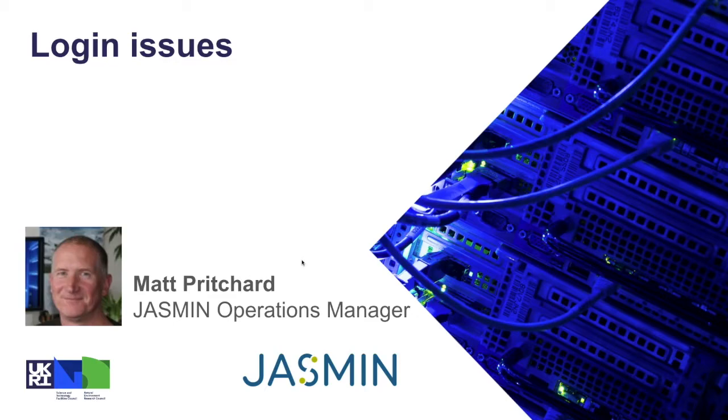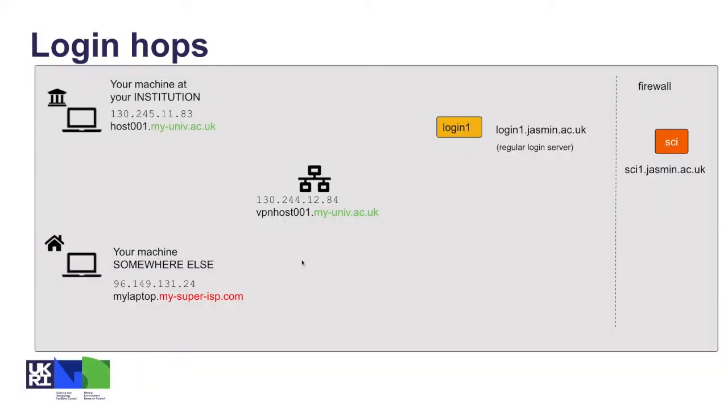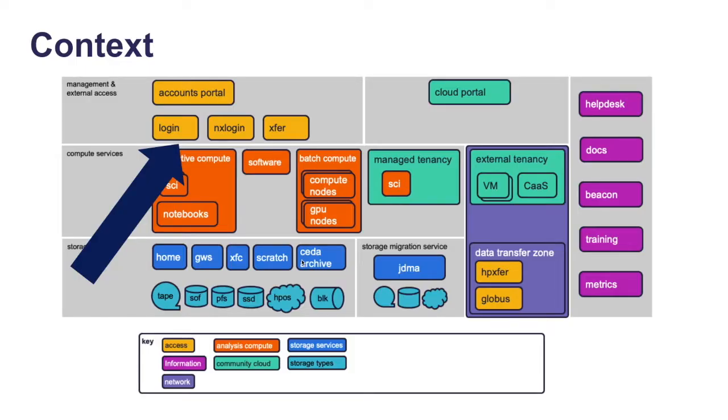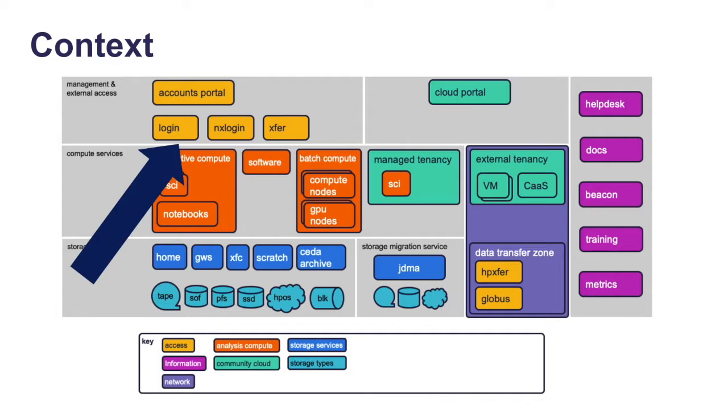Let's run through a few issues that you might encounter when logging in and how you might solve them. For context, we're talking about accessing the login nodes here at the top in the top layer, and you might then want to make an SSH hop to the sci machines just beneath the arrow in the compute services layer below.